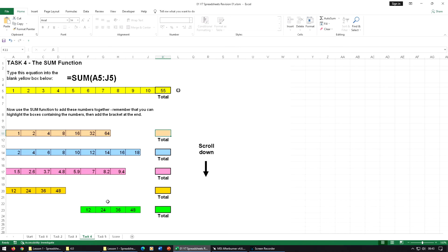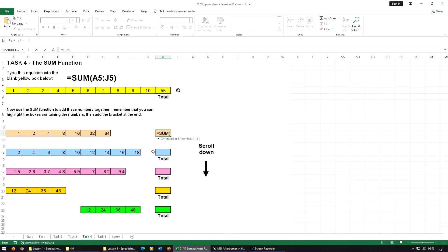On these other ones, because we can actually see where all the numbers are, we can do this slightly differently. We're going to type equals SUM, open bracket, then put your mouse in the middle of the first one. As soon as you start to highlight, do not let go of that mouse. Click and hold down the mouse button, do not let go.